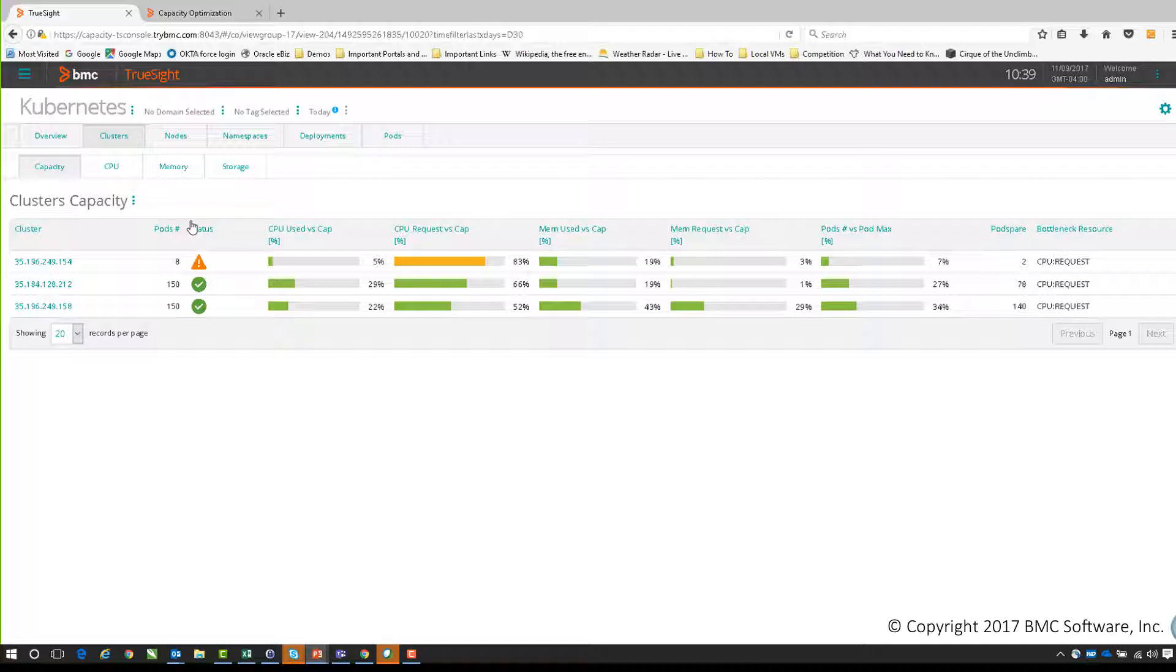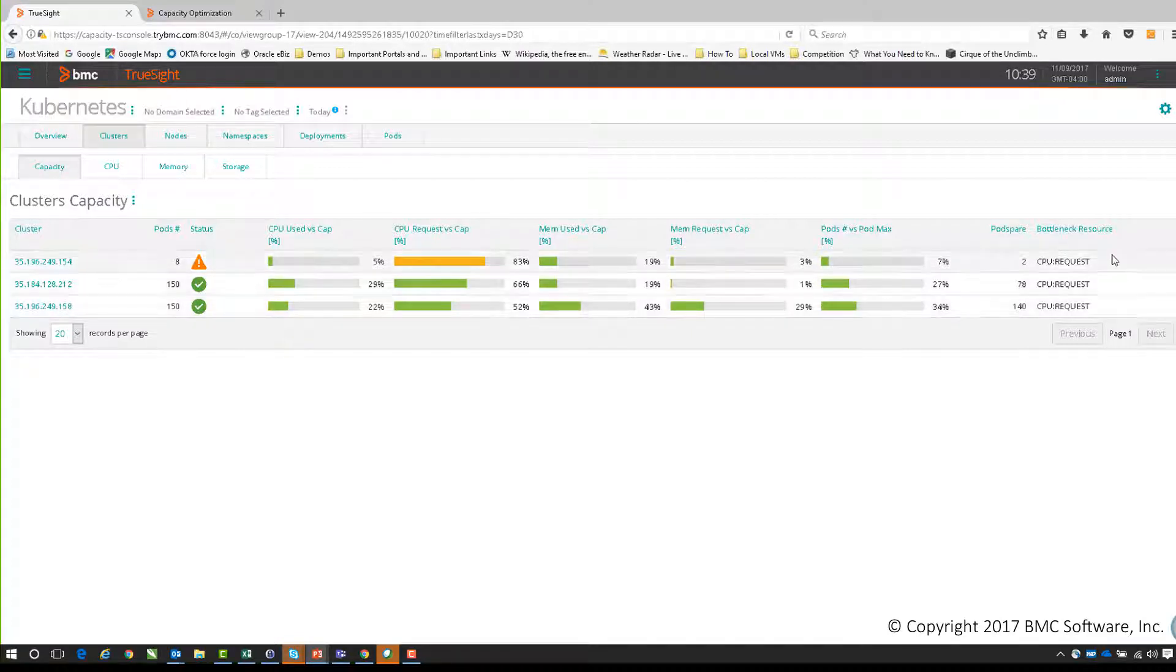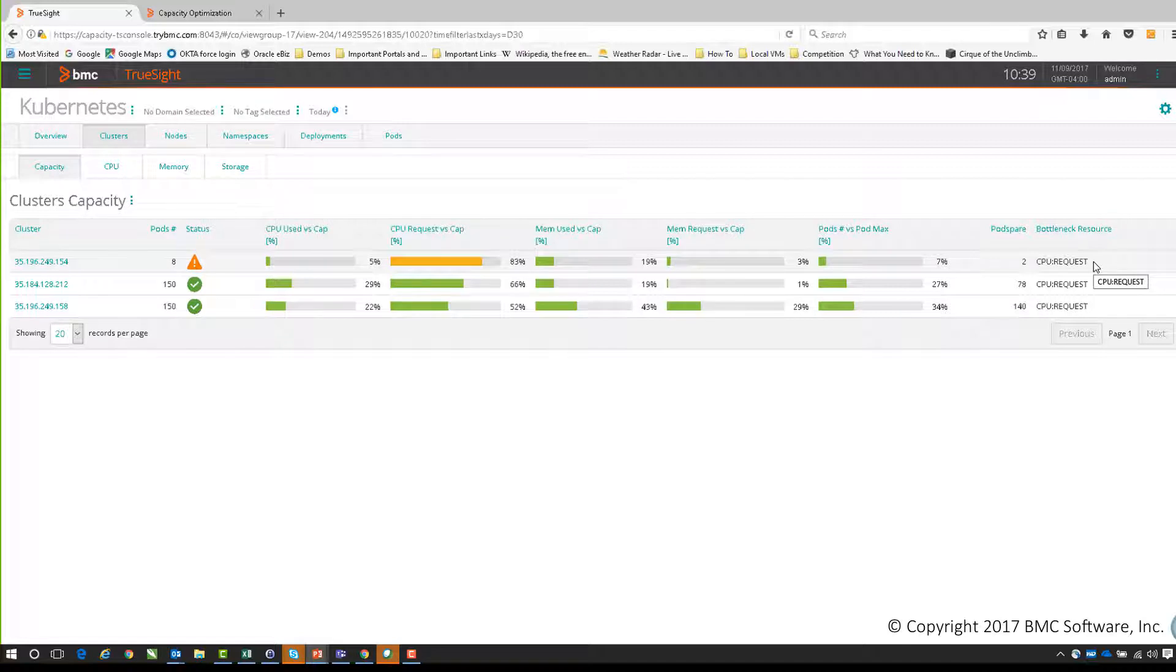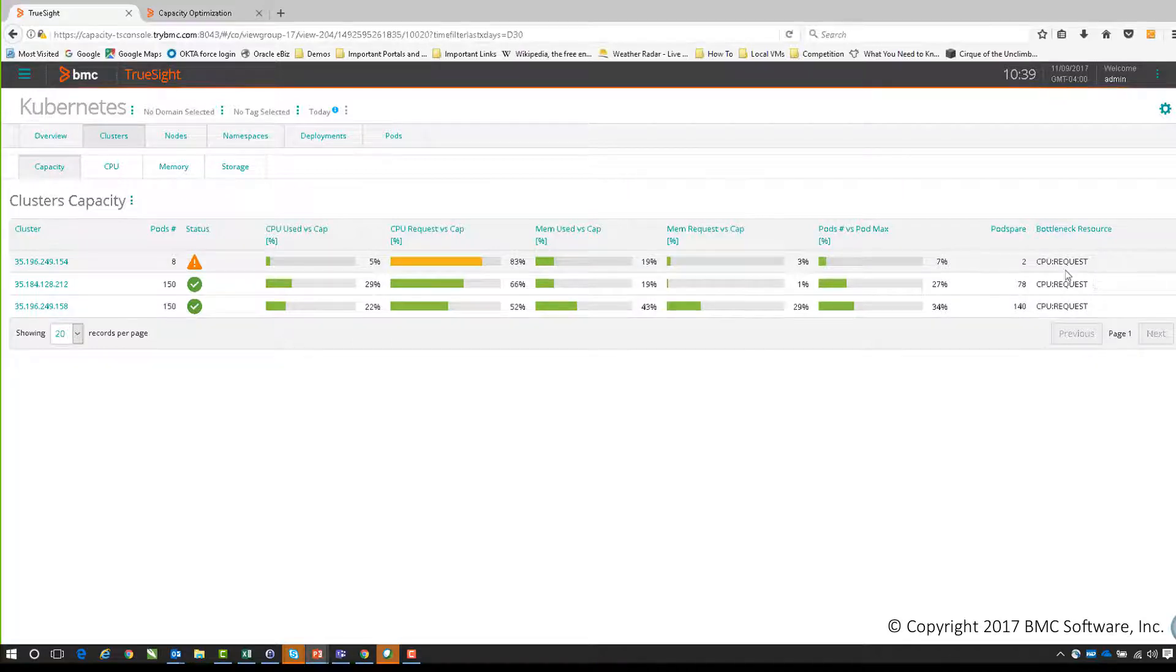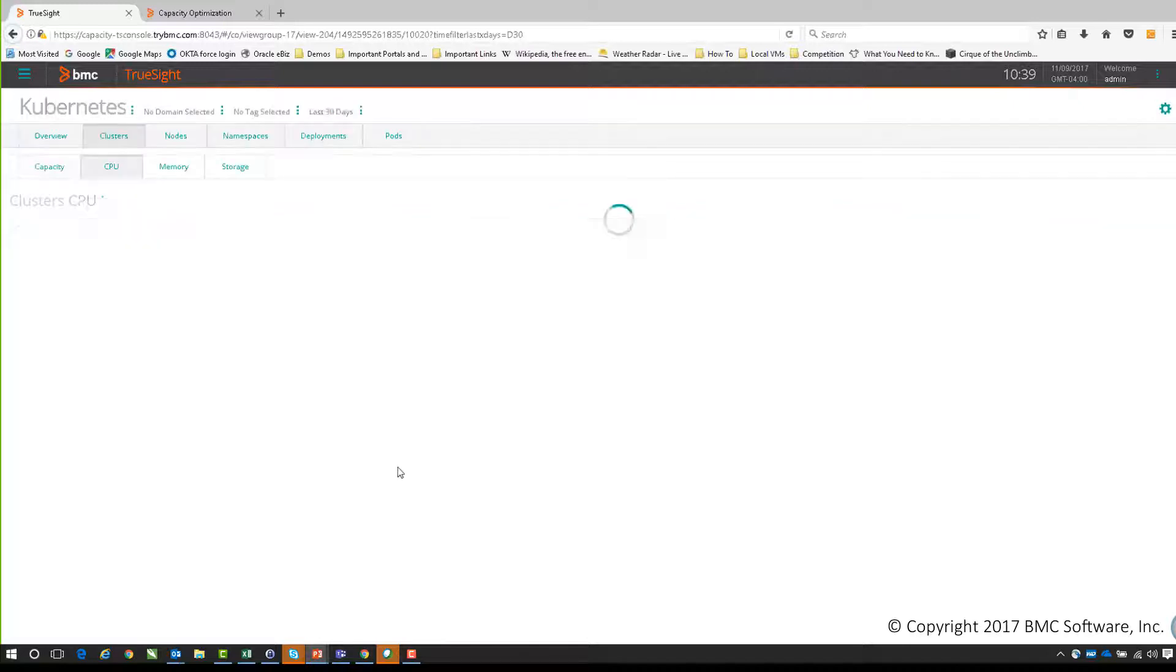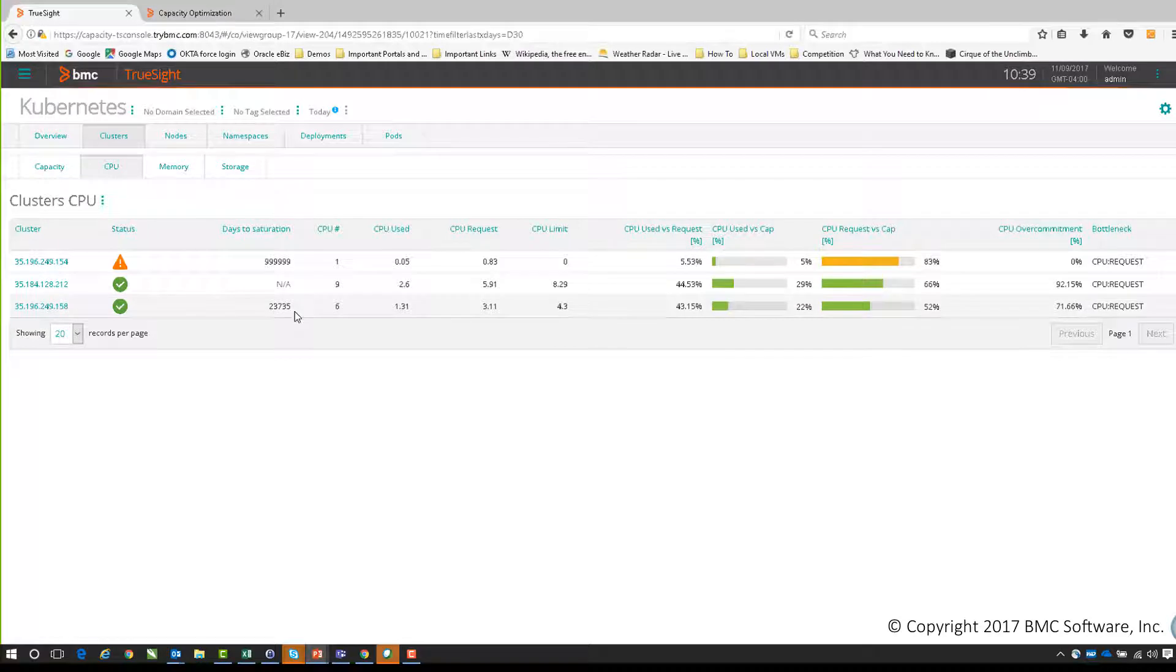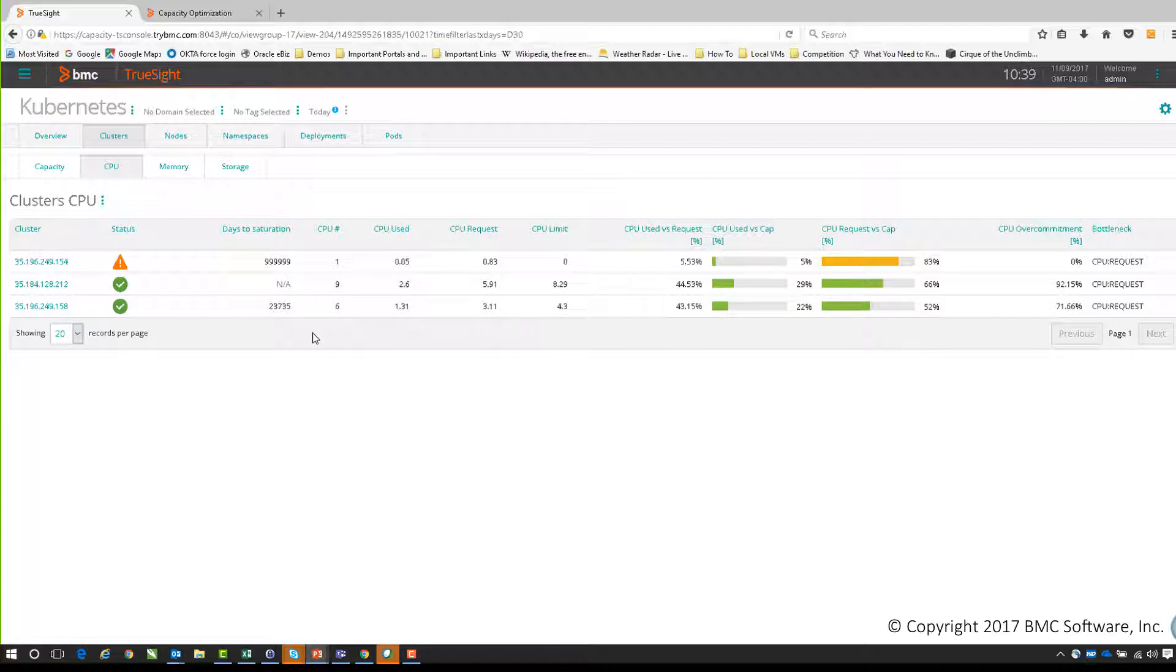Looking at this view now, I can see that we already have an issue with one of the clusters - I can see it's my CPU requests versus my cap. If I look at the far right, there is a bottleneck resource. This immediately shows you what the resource bottlenecks are that we need to be aware of. The next screen we have is CPU, which gives us a little bit more detail. We can see for the same three clusters exactly where we have the issues, specifically with CPU. What's important here is we have things like days to saturation.